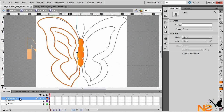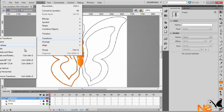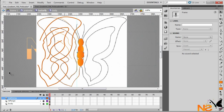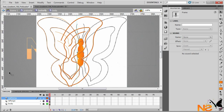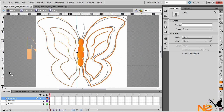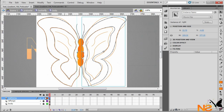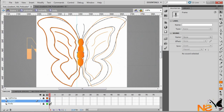Unlock the right wing layer and press Ctrl+Shift+V to paste in place. Then go to Modify and flip it to the right. Press F8 to convert to a symbol — I'll call this 'right'.